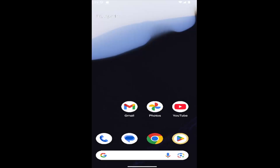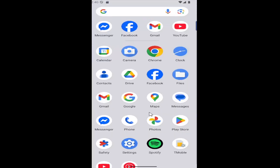And without further ado, let's go ahead and jump right into it. So all you have to do on your Android device is open up the Google Play Store. You may have to swipe up on your home screen and select Play Store.